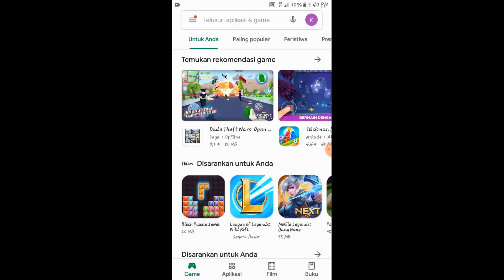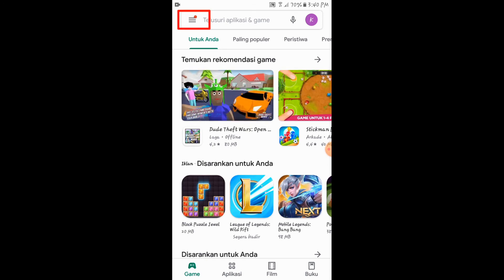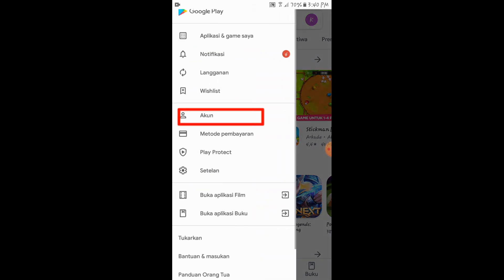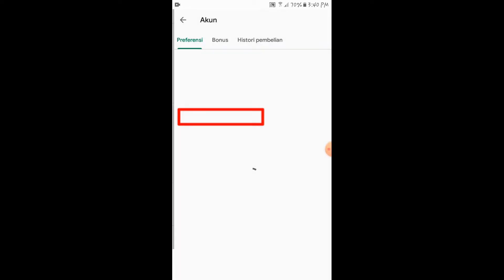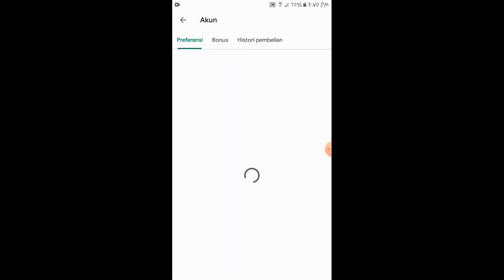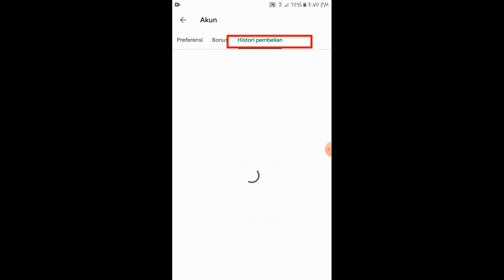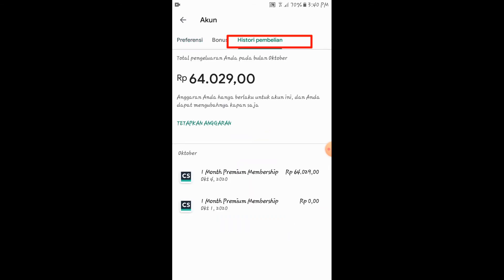Tapi sebelumnya saya ingin mengecek histori pembayaran saya sebagai bukti kepada teman-teman sekalian. Saya membuka akun, kemudian preferensi bonus histori pembelian. Kita klik di histori pembelian. Disini saya melakukan pembelian sebagai member premium ternyata. Sehingga terjadi pemotongan pulsa tersebut.